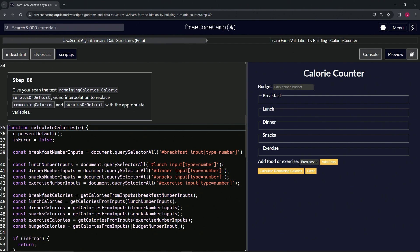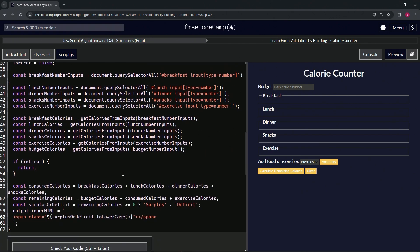Using interpolation to replace 'remaining calories' and 'surplus or deficit' with the appropriate variables. Basically, we're just going to wrap these up in embedded expressions inside of this string. We'll start off with the first embedded expression with a dollar sign.